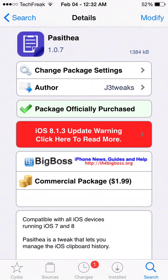Hey everybody, it's TechFreak back here with another video, and in this video I just wanted to show you how to get Pasadena for free.